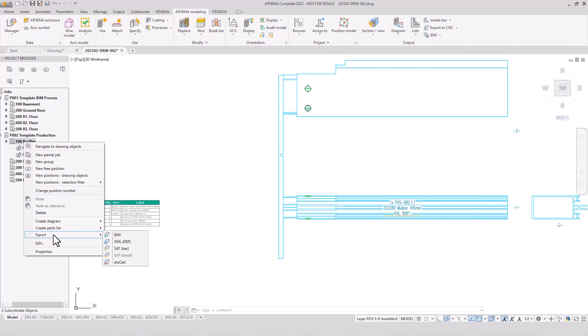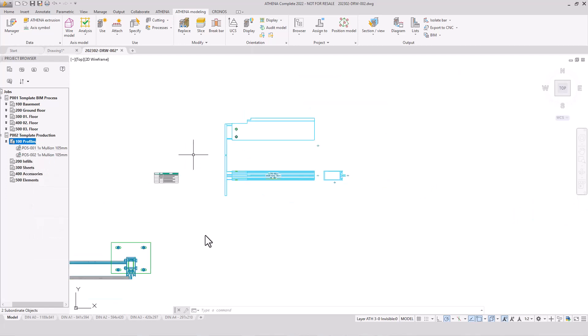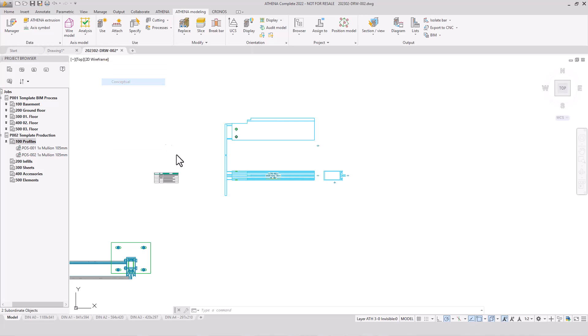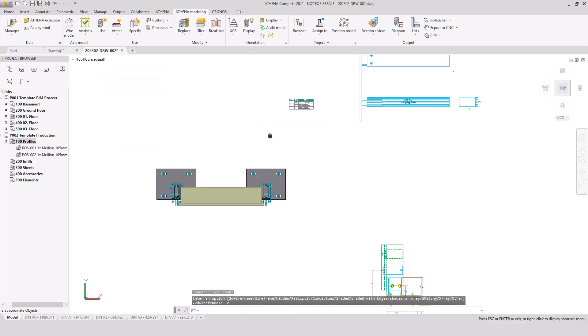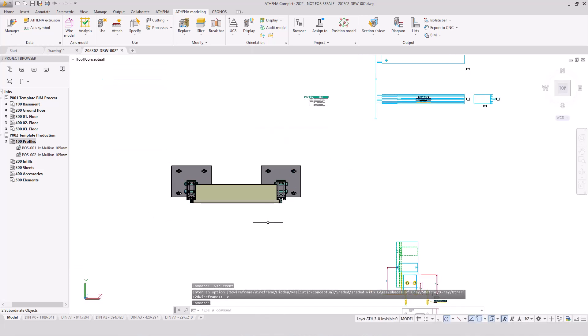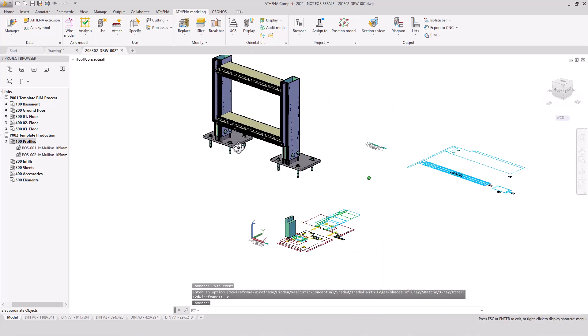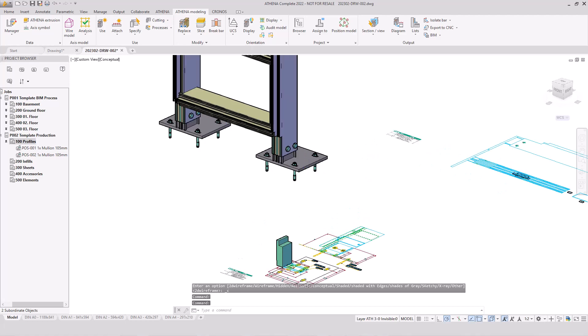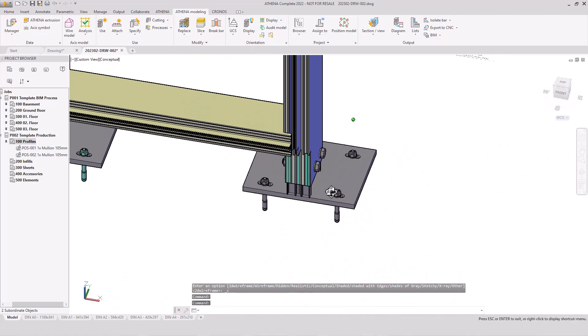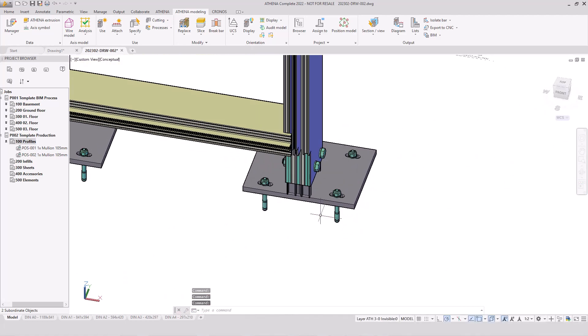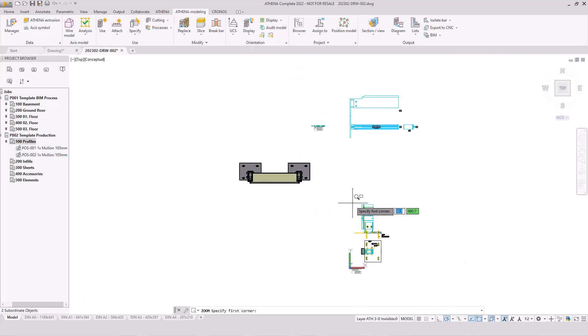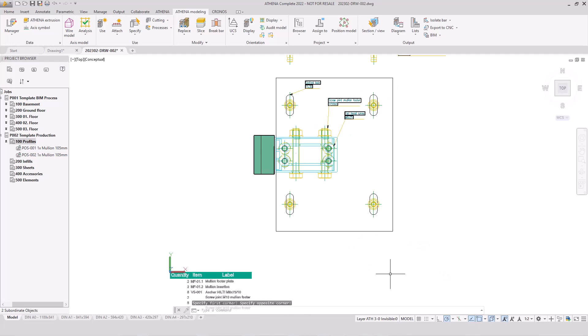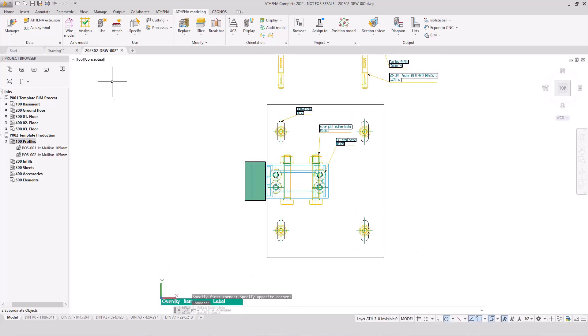And, of course, we have much more functions. For example, here the export - BIM, XML, SAT, ELUCAT export, and so much more to evaluate your 3D construction here in Athena. And, of course, we have so much more powerful 3D functions, 2D functions, 2D plus functions. And I'm very happy to show you this in our next webinar streams here on our channels.